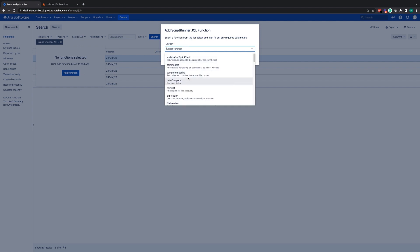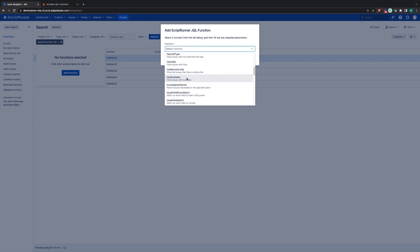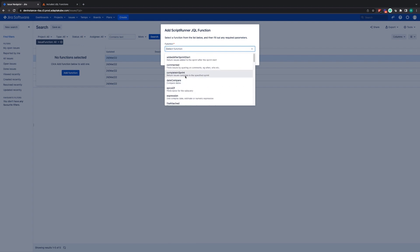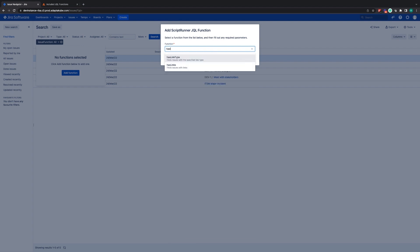As you can see, they are all listed here. However, if you know the JQL function you'd like to use, you can start typing and it will filter based upon the information you've typed.